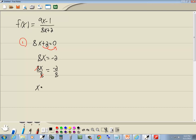And we get x is equal to negative 2 eighths, which reduces to negative 1 fourth. Now this is the value that if I plug it back into my original problem, it's going to cause a 0 in the denominator. We can't have the denominator equaling 0.